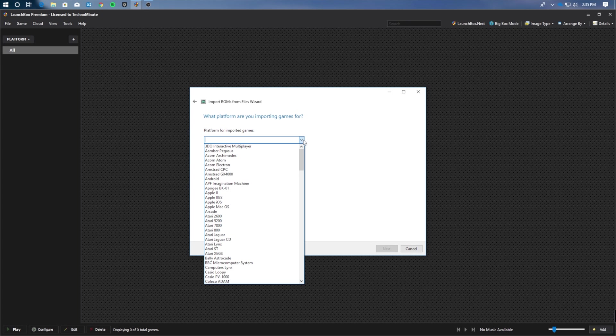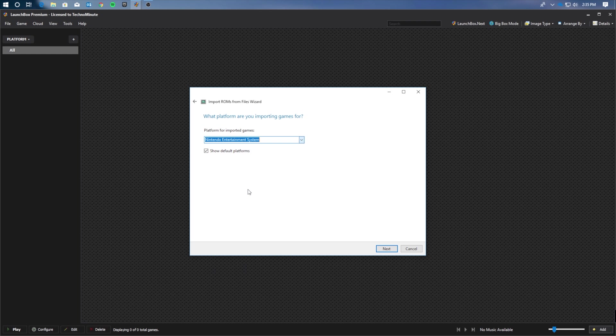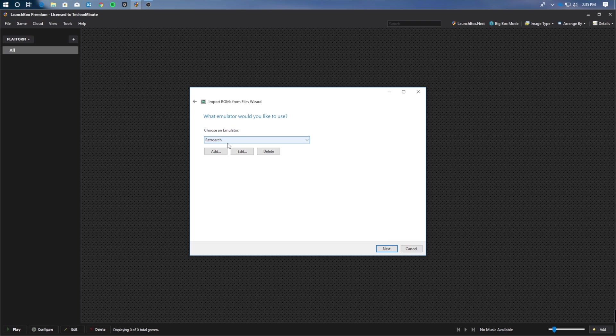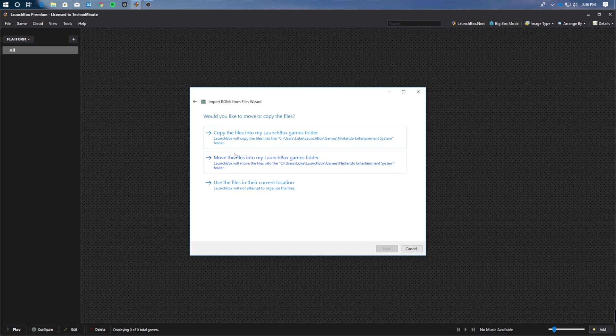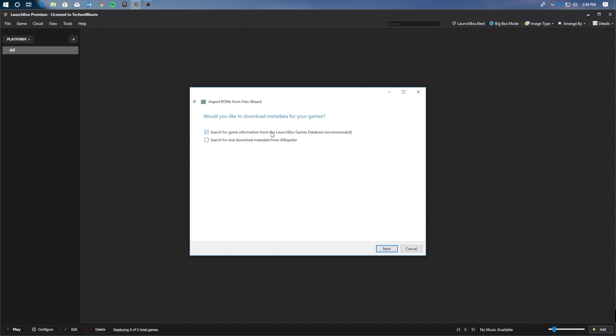From there, we're going to select the platform. In this case, it'll be the NES. Click Next. Here we'll also choose the emulator. In this case, it'll be RetroArch, which we installed earlier. Now in this step, we're going to want to click the Copy the Files into my LaunchBox game folder. Hit Next one more time.